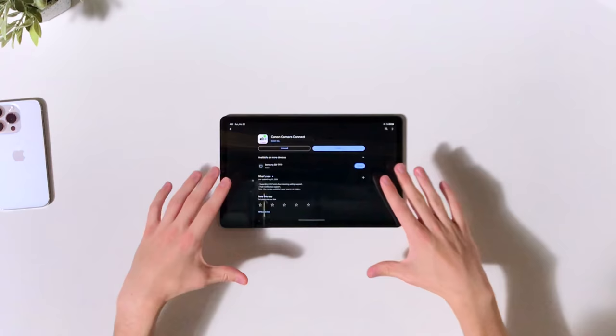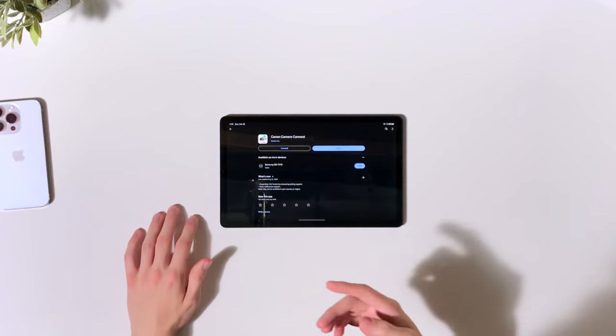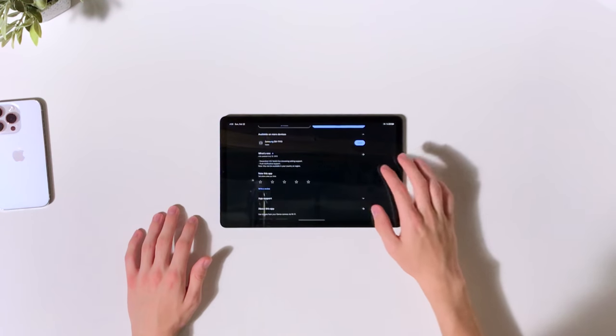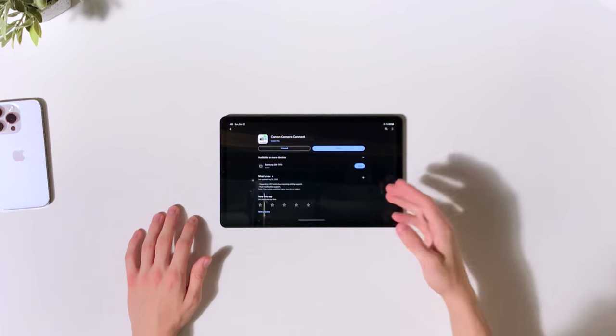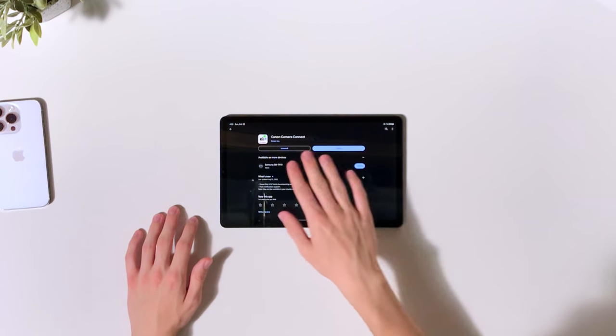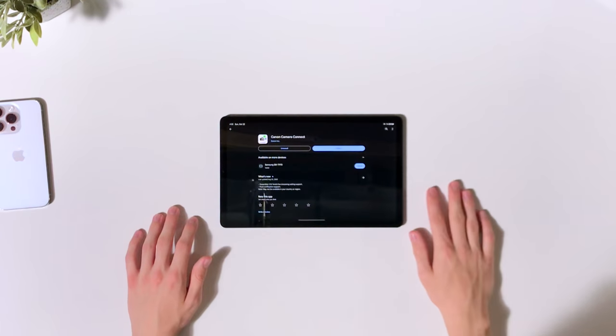So the first thing that you're going to do is go onto the app store of your device. This could be the Google Play Store, it could be the Apple App Store, and you're going to download the Canon Camera Connect app. The links are going to be down in the description if you want to download this app, which you're going to have to if you want to transfer these images. So links down below or you could just search it yourself, whatever is easiest.